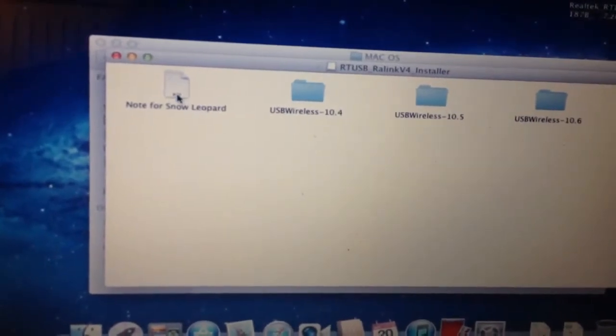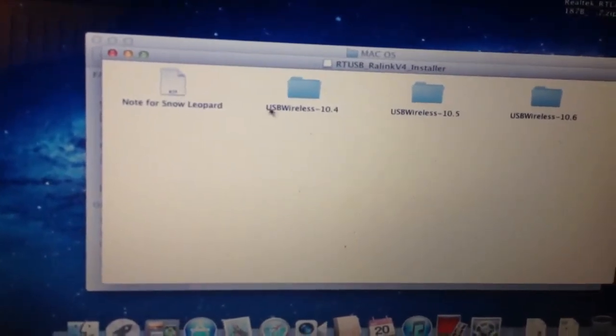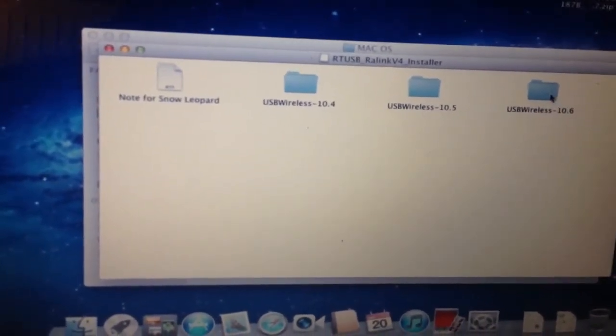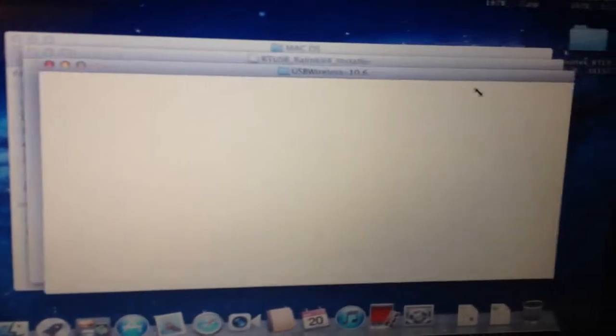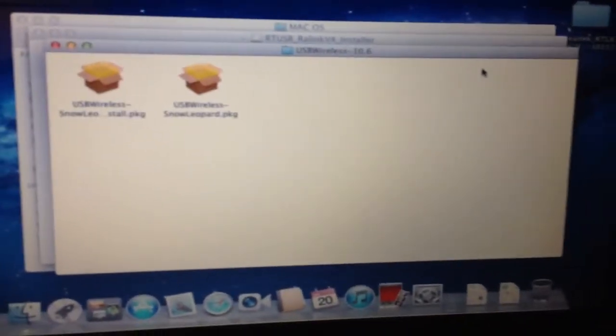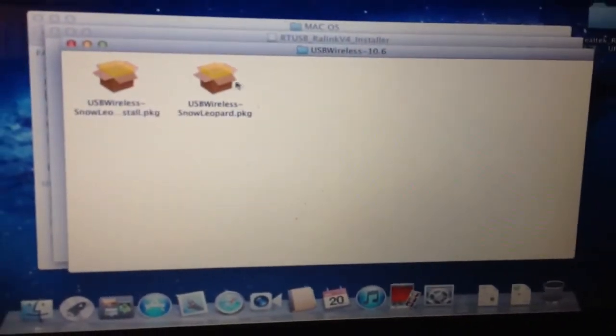Let's see if I have a note for Snow Leopard, which is 10.6 here. This is not looking good because there was Snow.